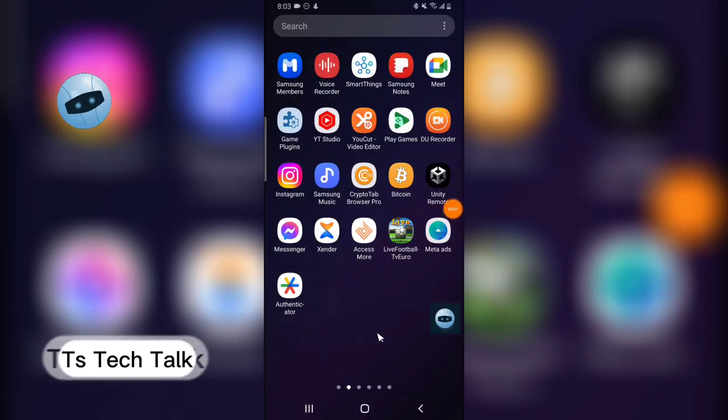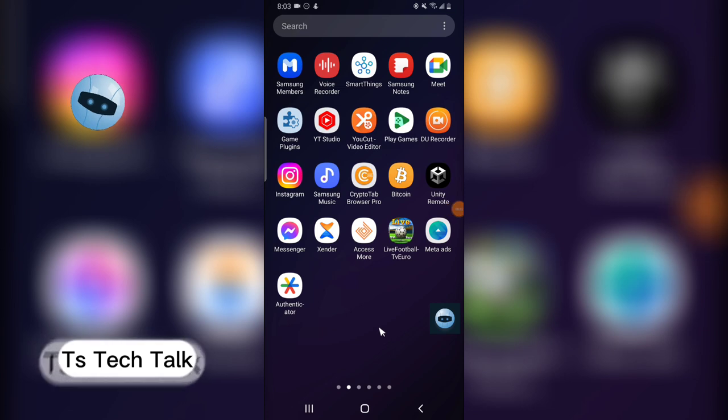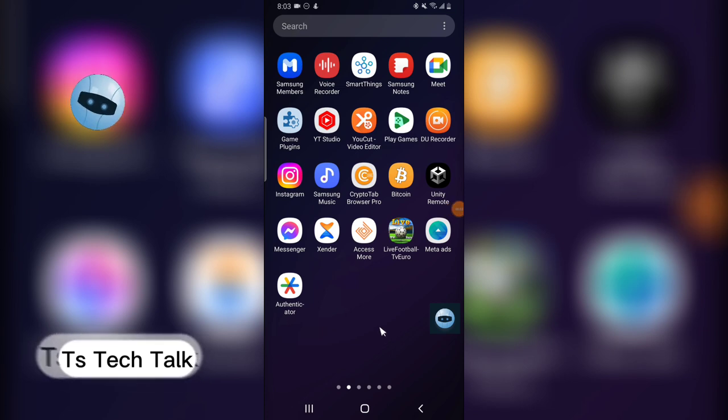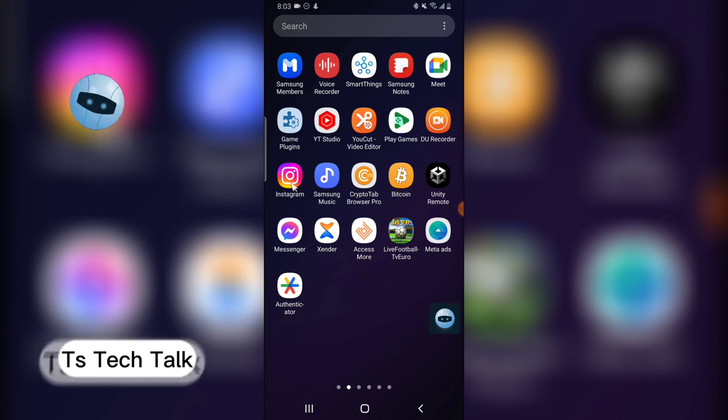Welcome guys, on today's video I'm going to show you how to remove the Threads badge from your Instagram account.